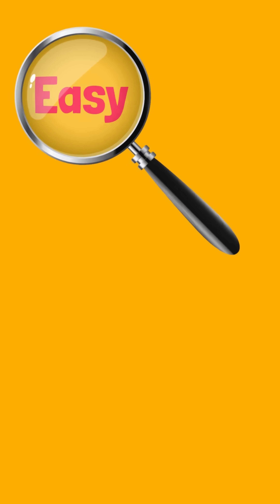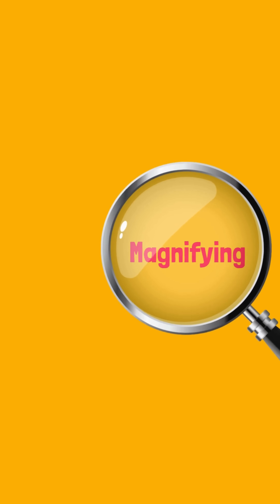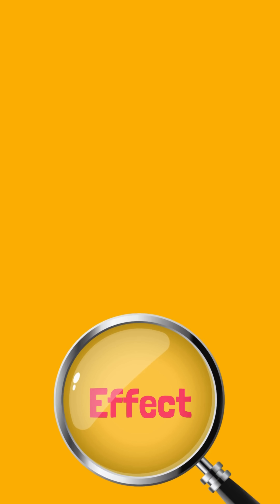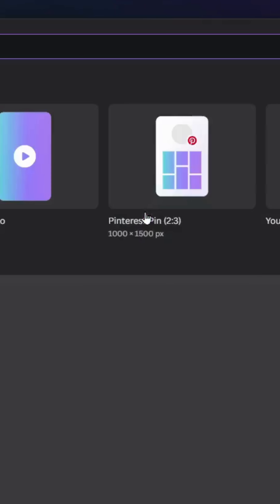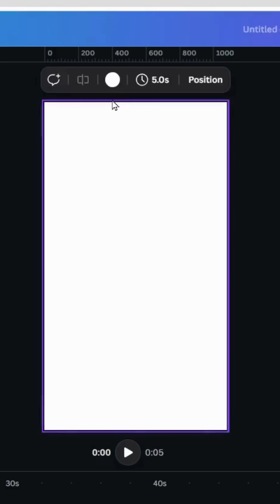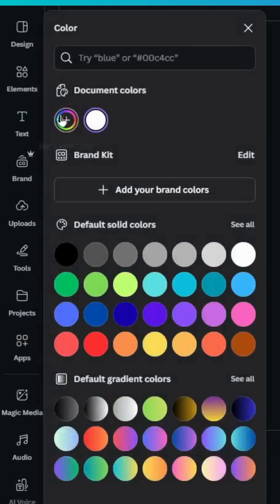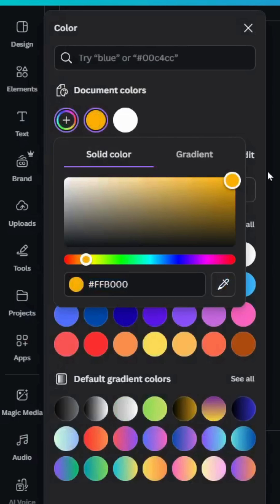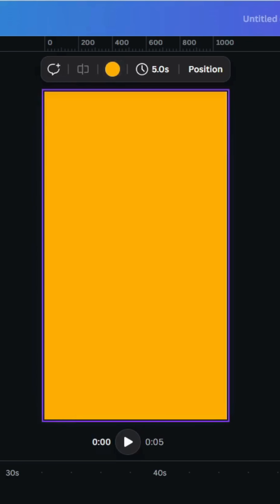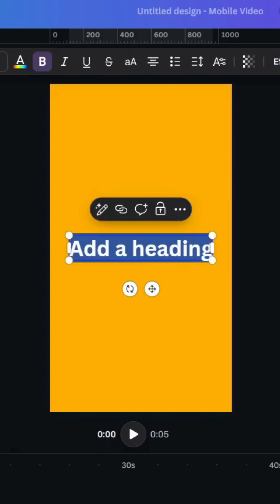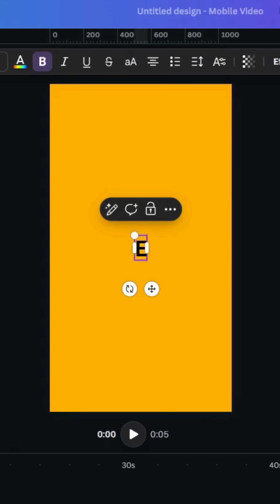To create this magnifying glass effect using Canva, go to Video, then Mobile Video. Let's change the background color to yellow, go to Text, and type your text.